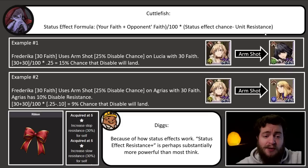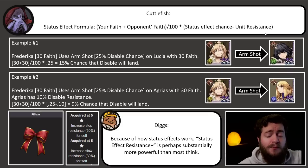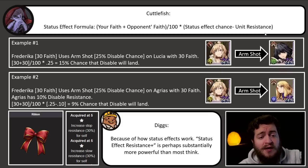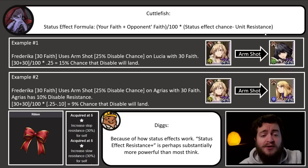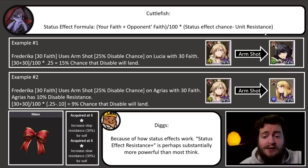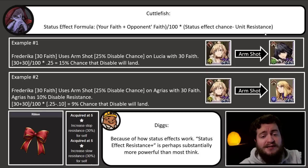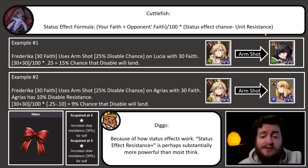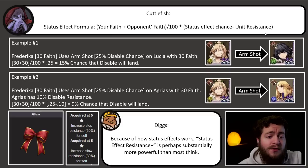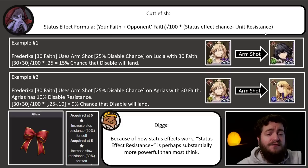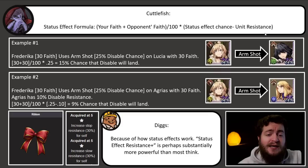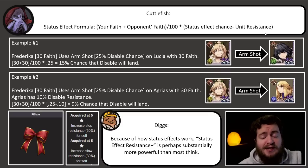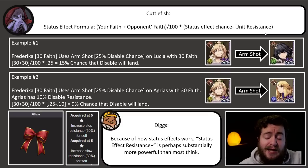Look at the screen. Example number one: we have Frederica with 30 faith using arm shot, which — if you didn't know — arm shot is a 25% chance to disable, on Lucia who has 30 faith as well. So you have 30 and 30 divided by a hundred times 0.25, which is a 15% chance that disable will land on Lucia.